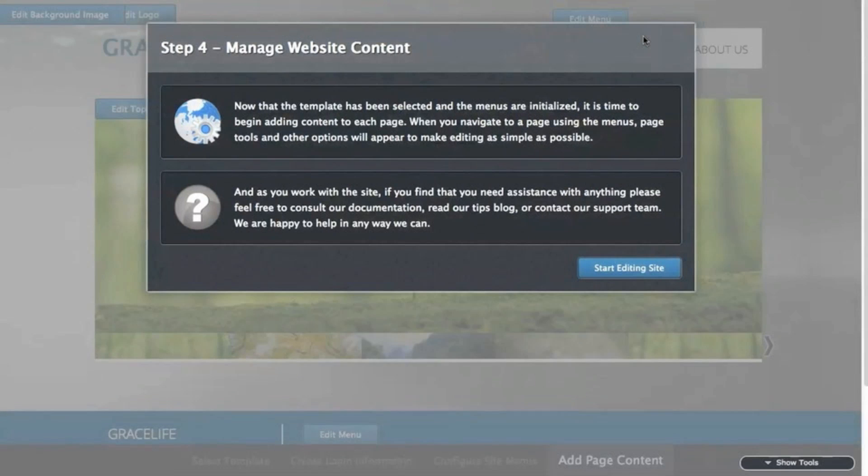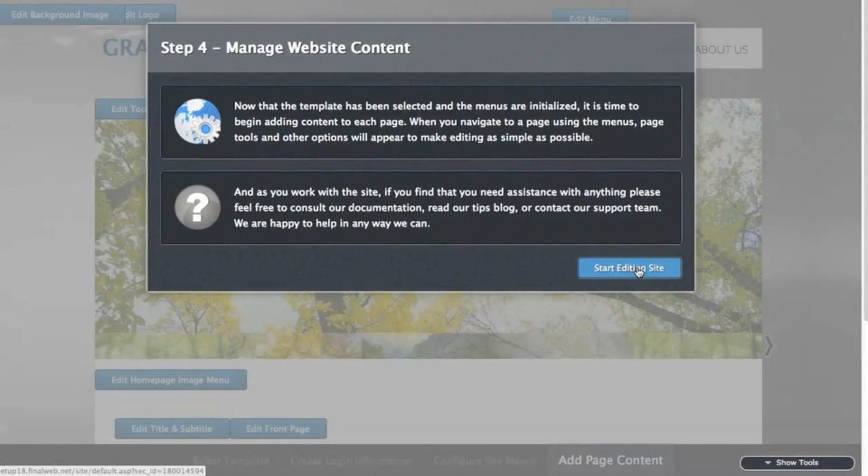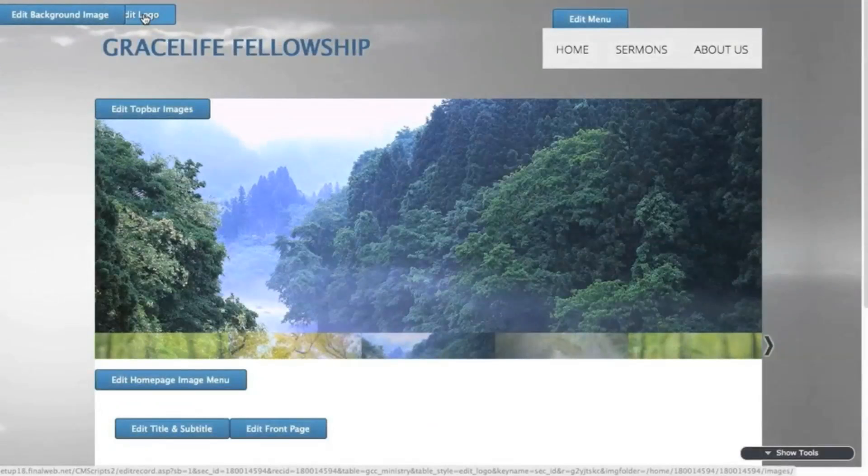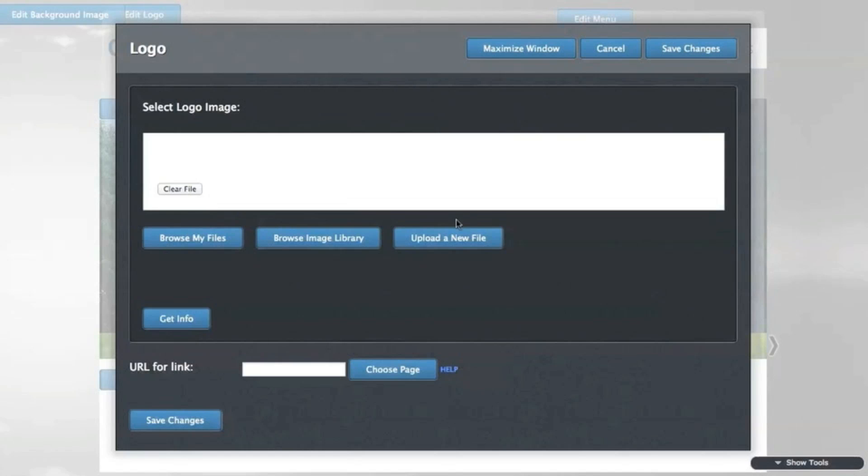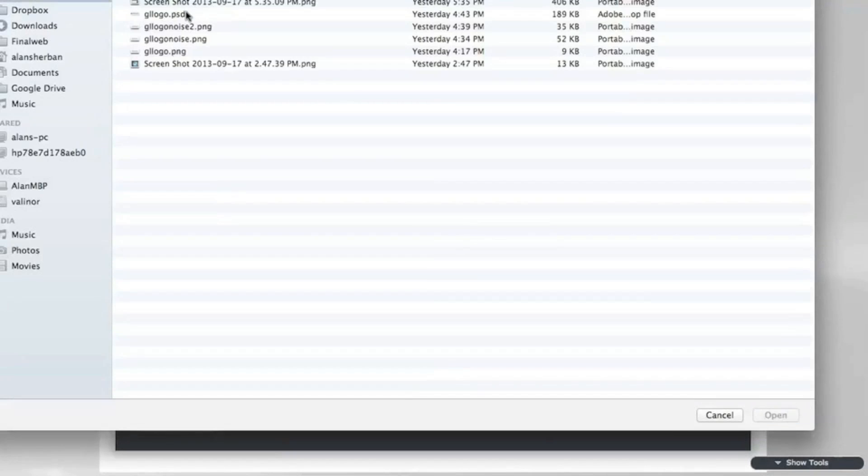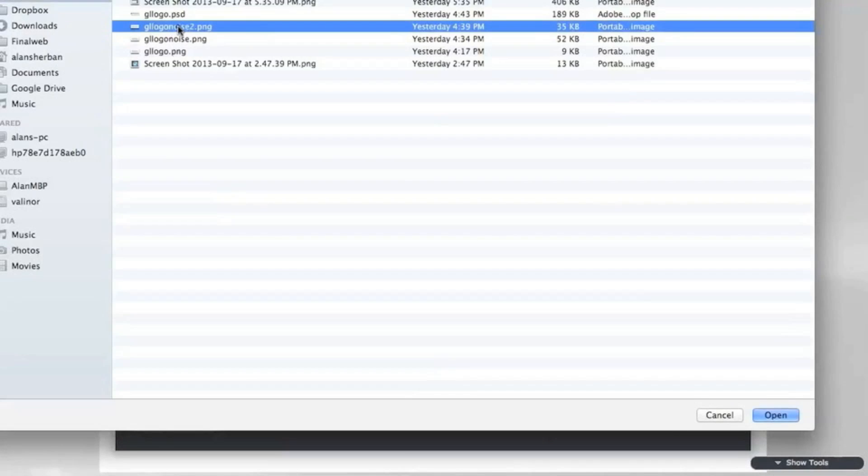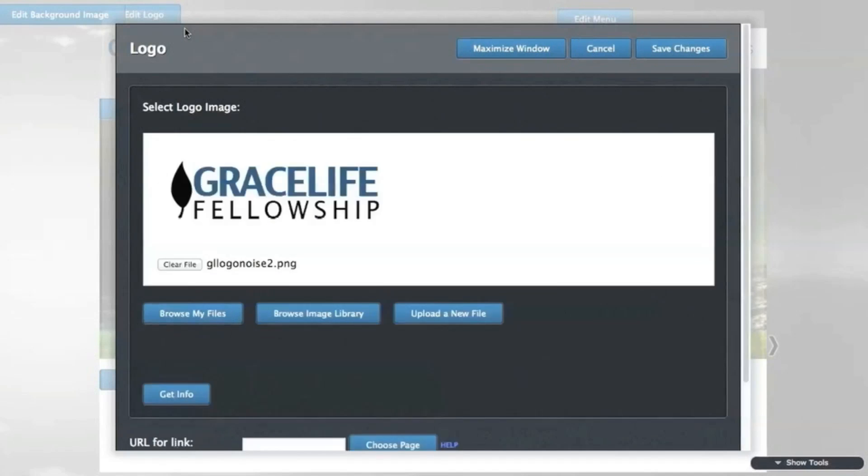Save the changes, and you'll be directed to the last step, which is adding content to your website. This particular template allows a custom logo, so I'm going to add that first. I've already created one that should fit these dimensions, and I'll upload it from my computer.